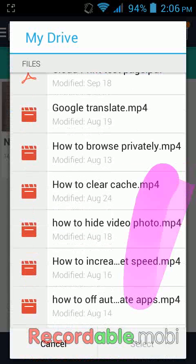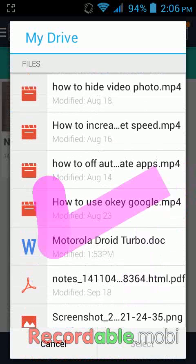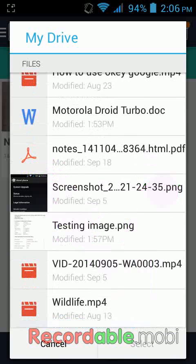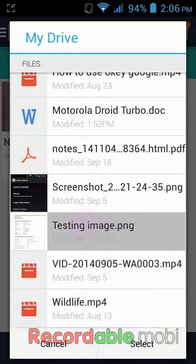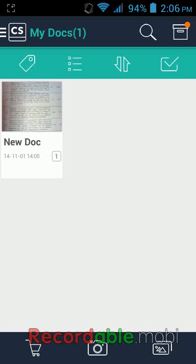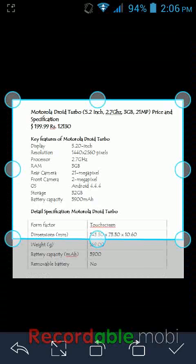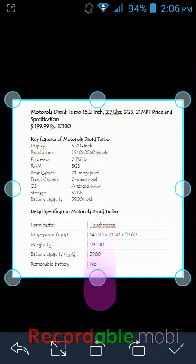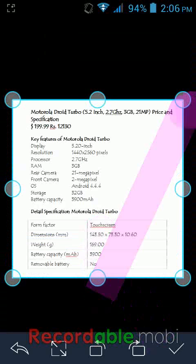Now you can see here I have one file. This is a testing image — tap on it and select it. Now select your portion of the image.